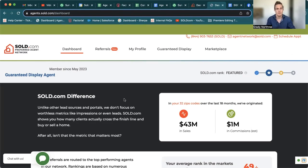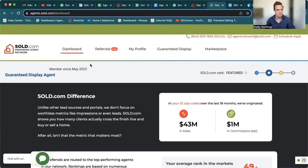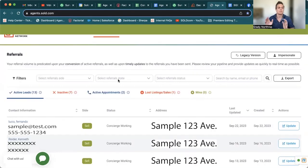All right, guys. So here we are back in your portal. I just wanted to show you the landing page because nothing has changed to get into your referrals tab. All you have to do is click referrals. So here we are.